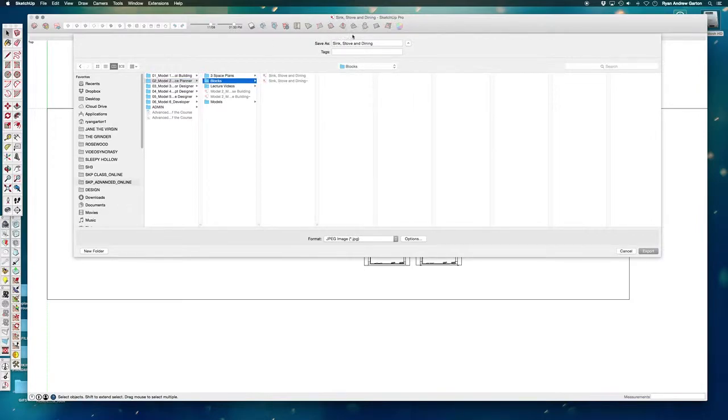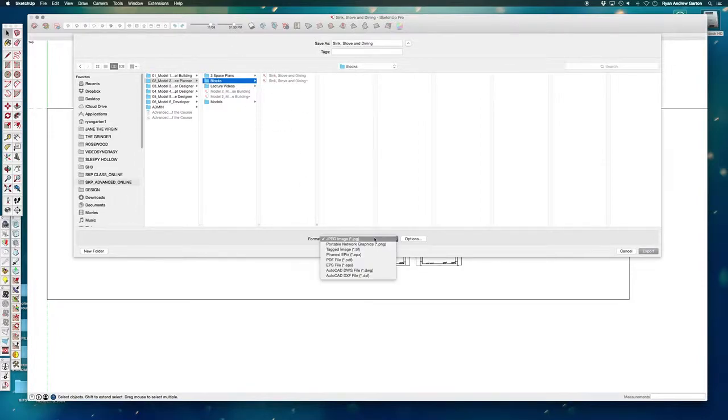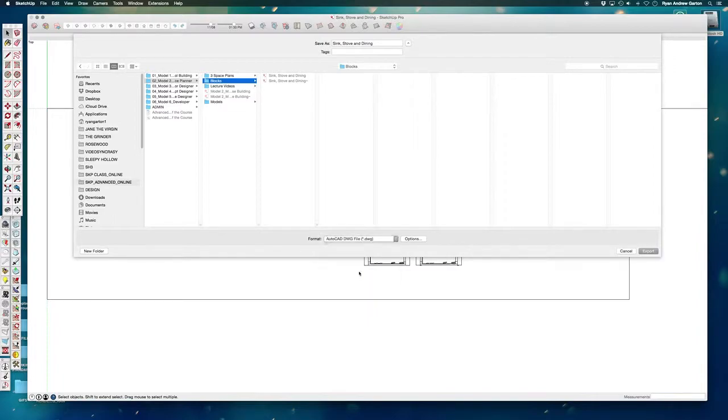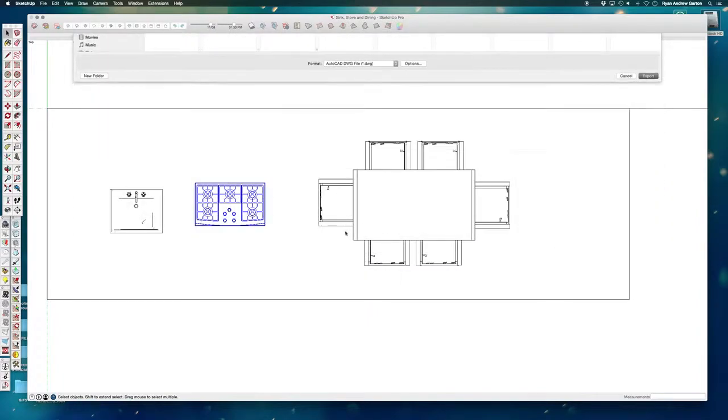I'm going to call it sink stove and dining. I've already got a 3D file saved as a SketchUp file. Instead of JPEG, I'm going to call this AutoCAD. So if I don't have SketchUp Pro, I don't have the option to export an AutoCAD file, but I do.